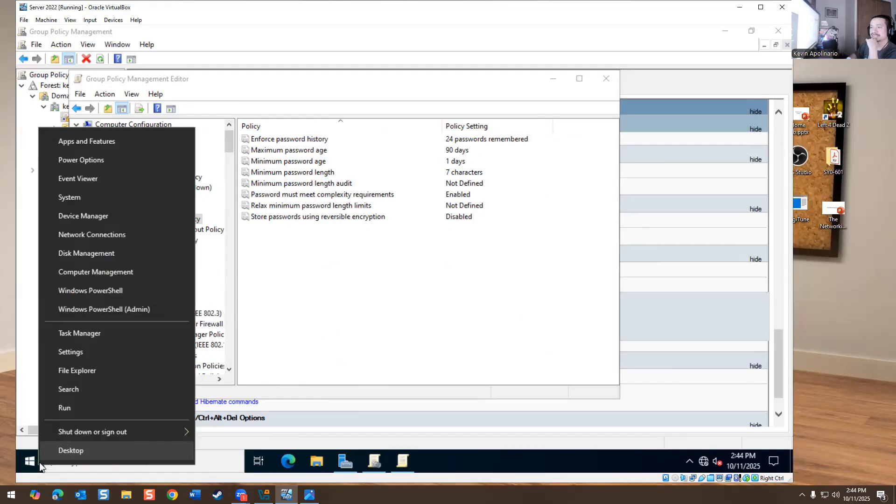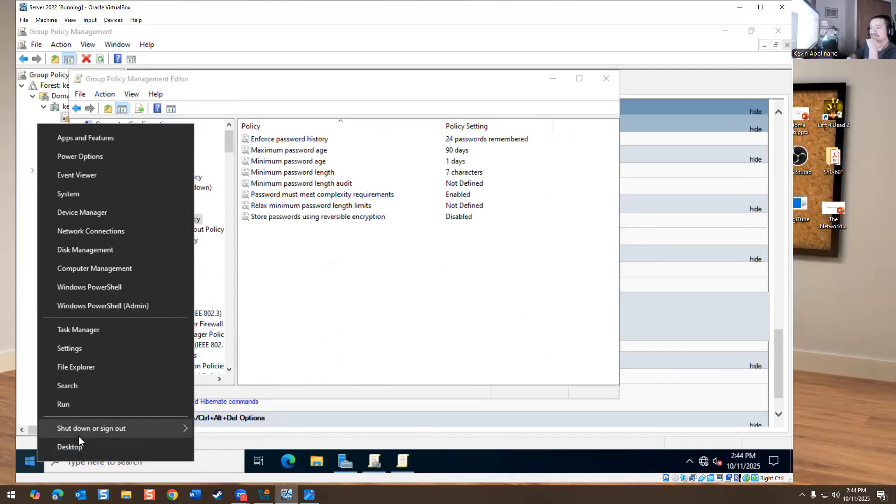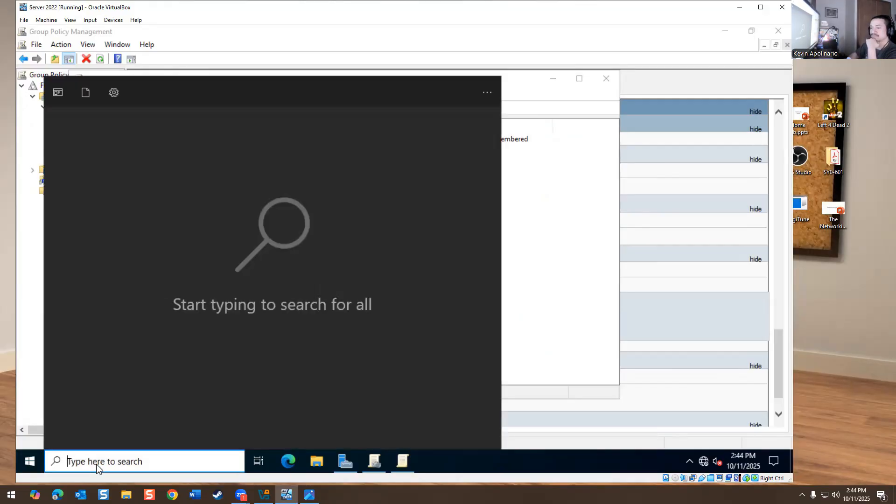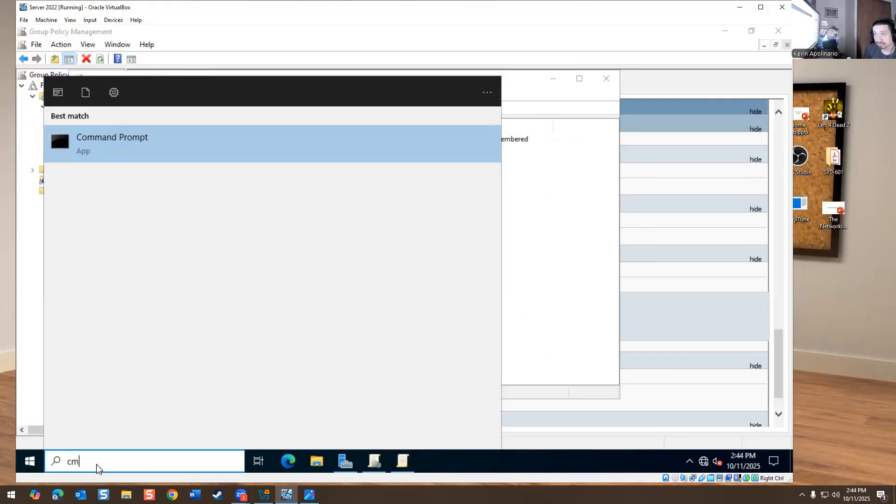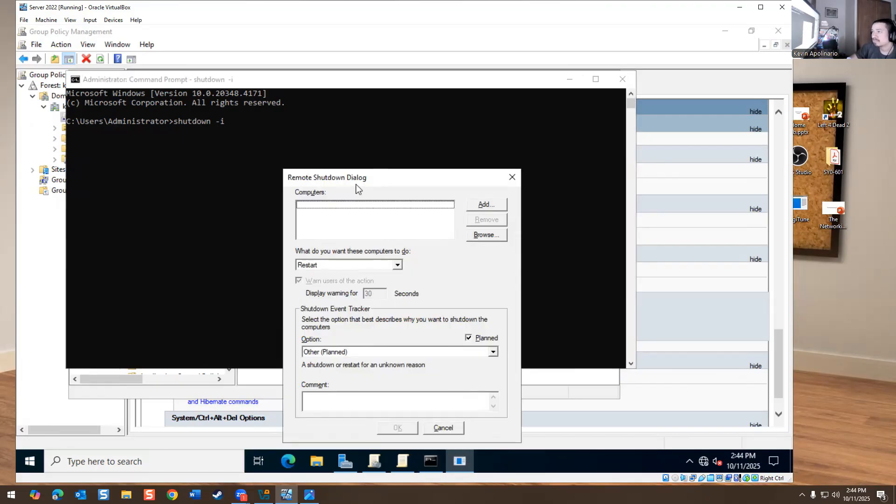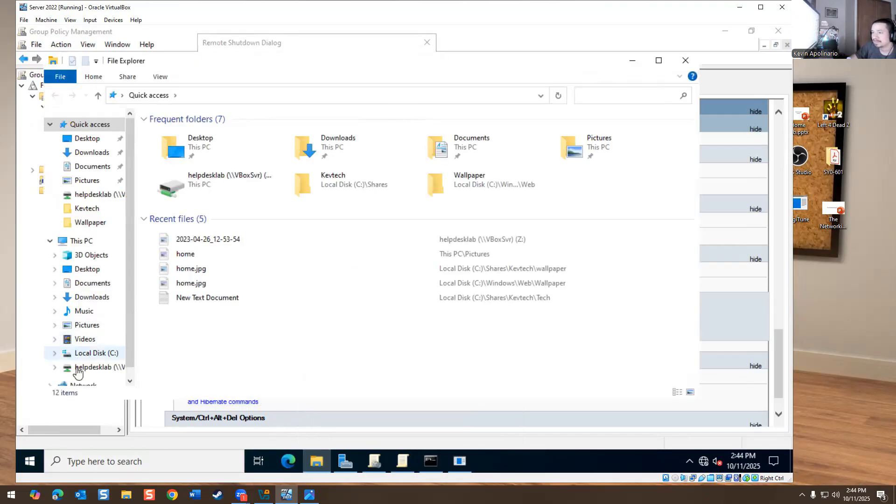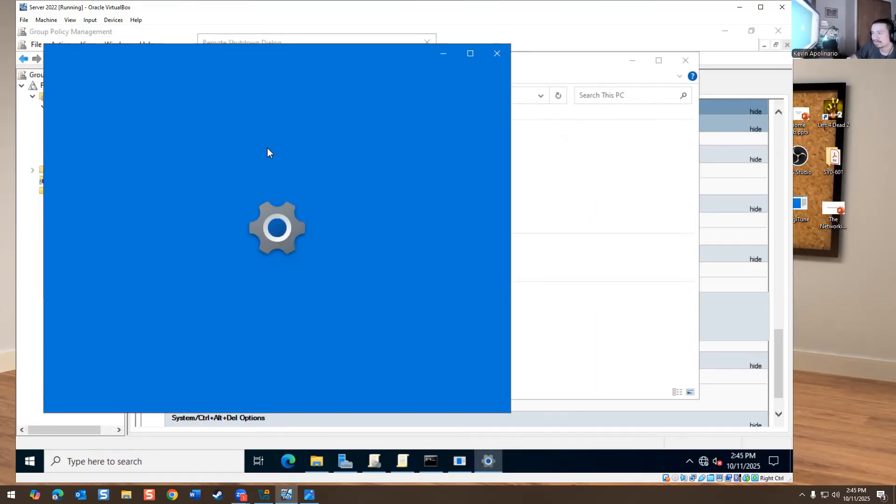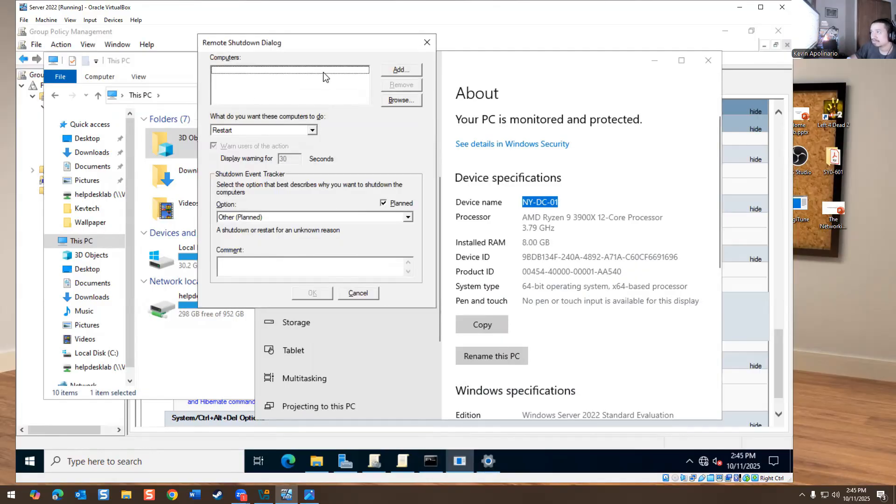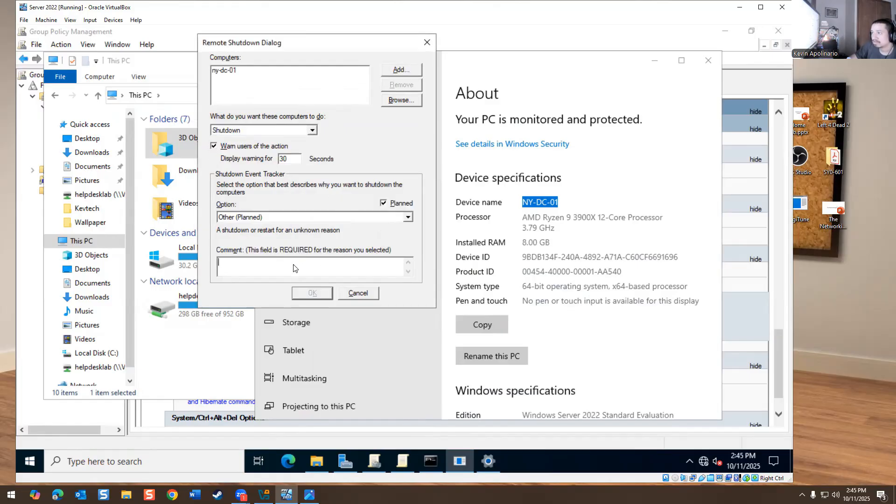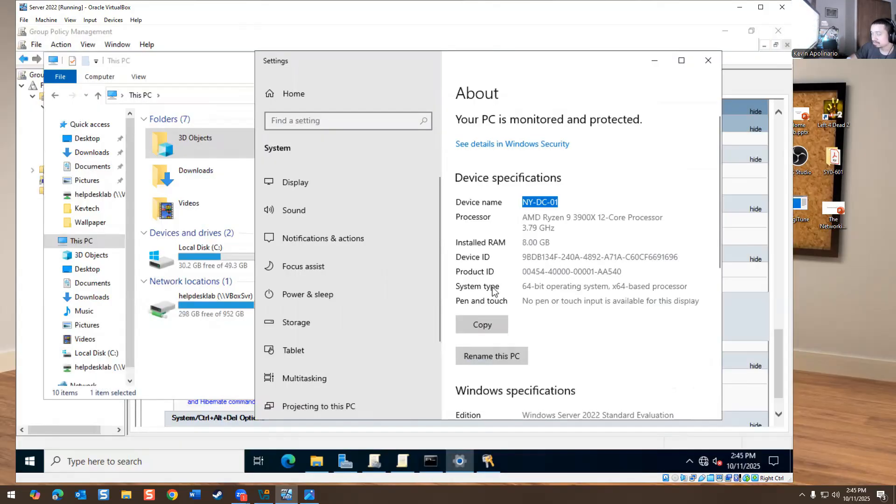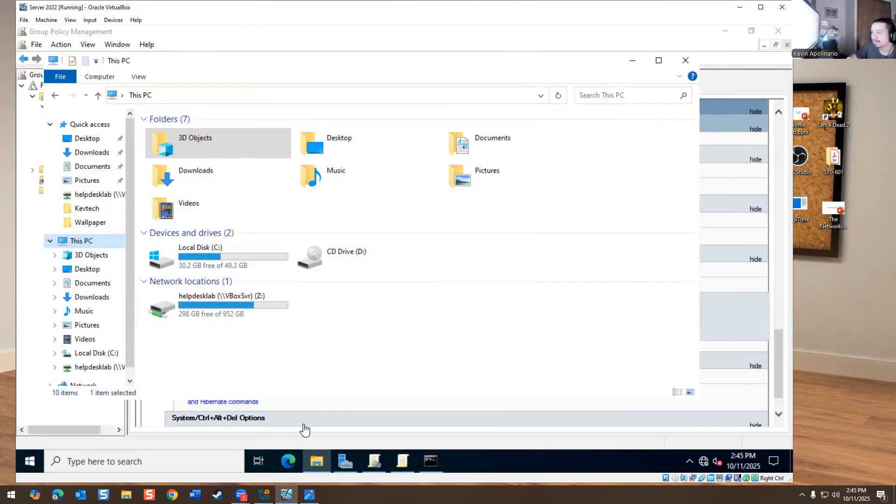I am going to sign out of this and I am going to, it's not giving me the option to, the group policy is affecting this machine as well. So I could go in here. Shut down minus I. And then we'll go here. We need the computer name. NYDC. Updates. Okay. And that's it. Kill that real quick. I'm going to stop sharing my screen. Stop sharing.